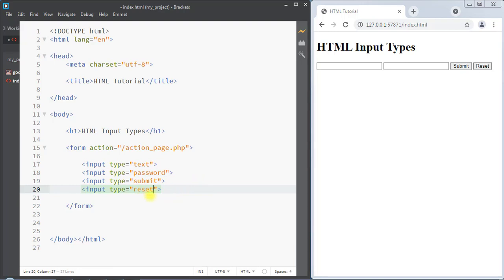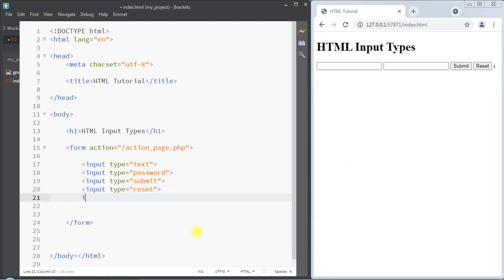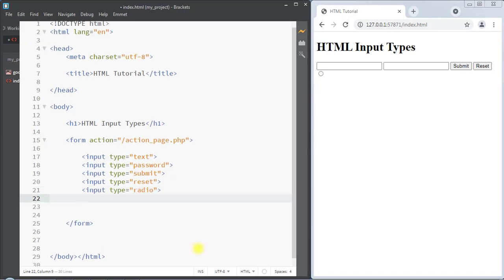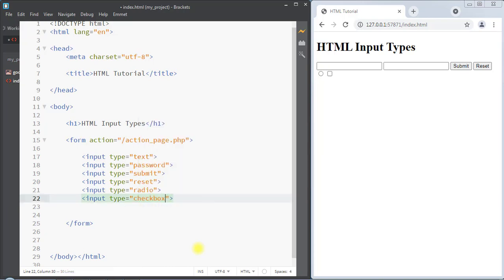Next we have the input type as reset, which will create a reset button that resets all the form values to their default values. Next we have the input type as radio, which creates a radio button. The radio button lets the user select only one option from a number of choices, so if we have multiple radio buttons the user can select only one option.